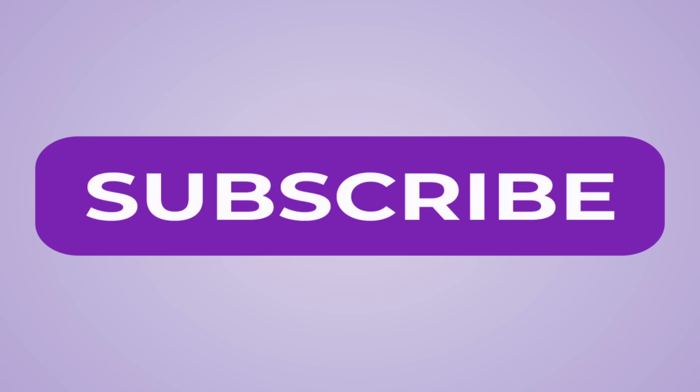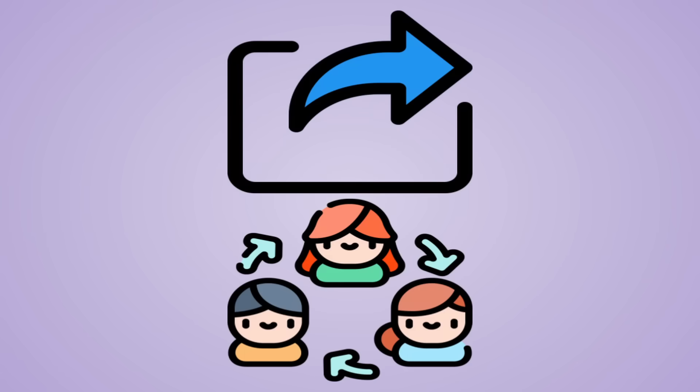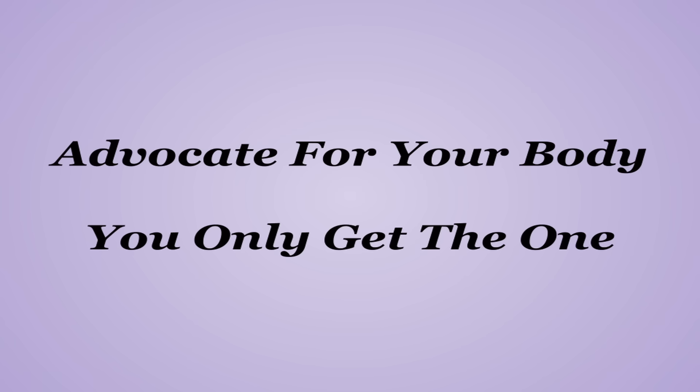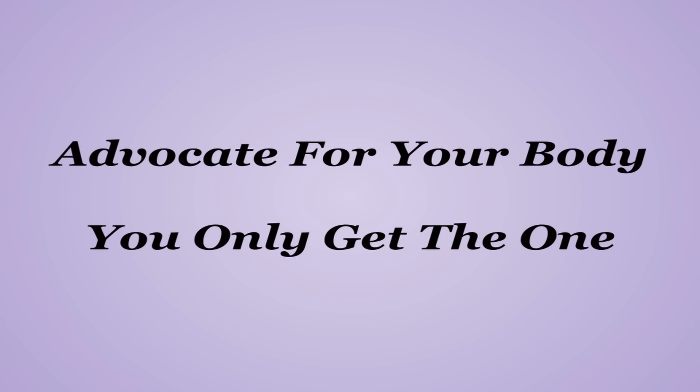Now, if you enjoyed this video, or at the very least learned a little something, I encourage you to subscribe as I have plenty more of these on the way. I also encourage you to share it with someone who you think might find it interesting or helpful. Go ahead and let me know down in the comments what other nutrients you think deserve an entire in-depth breakdown video like this. And remember that all I ask is that you do your own research and advocate for your body. You only get the one.